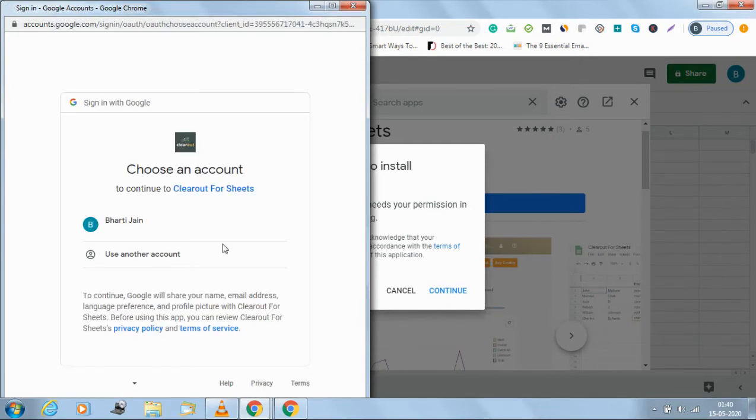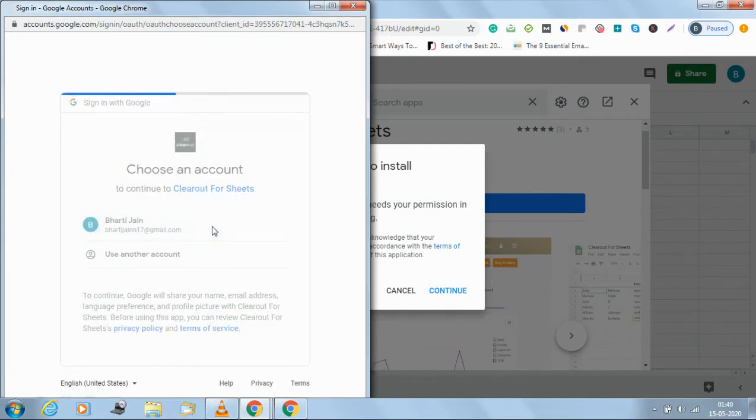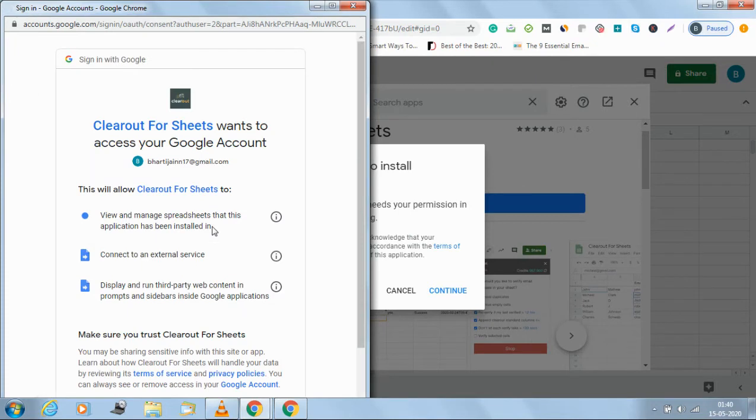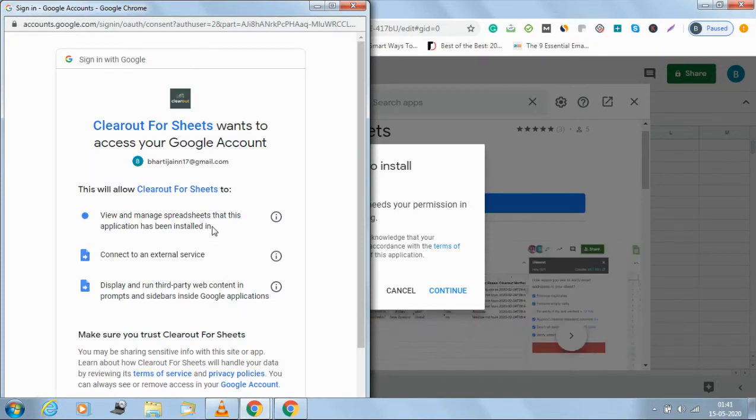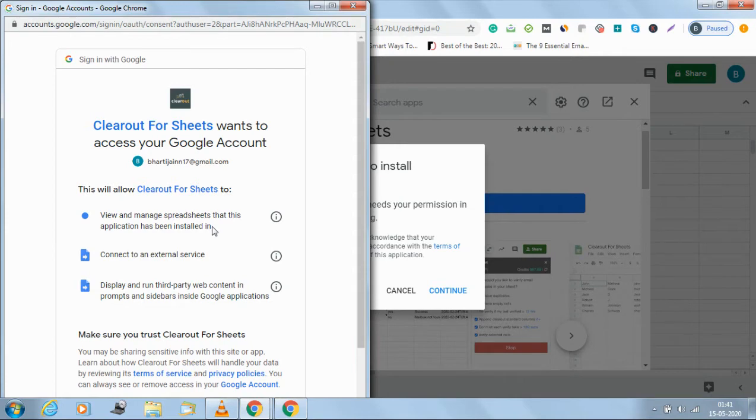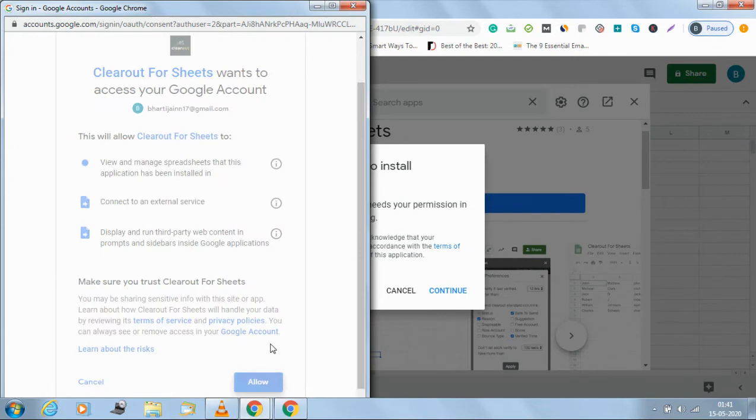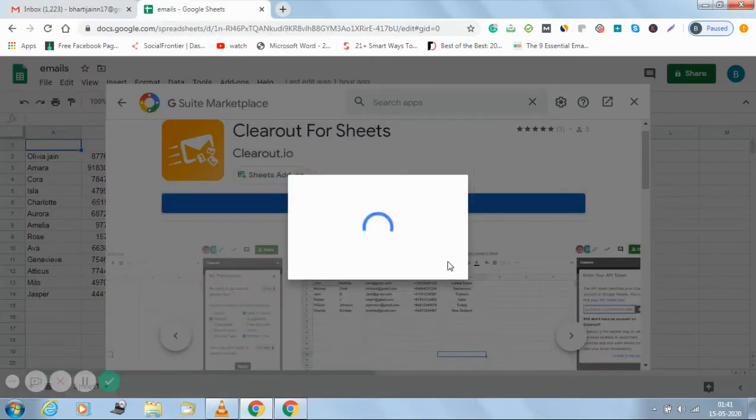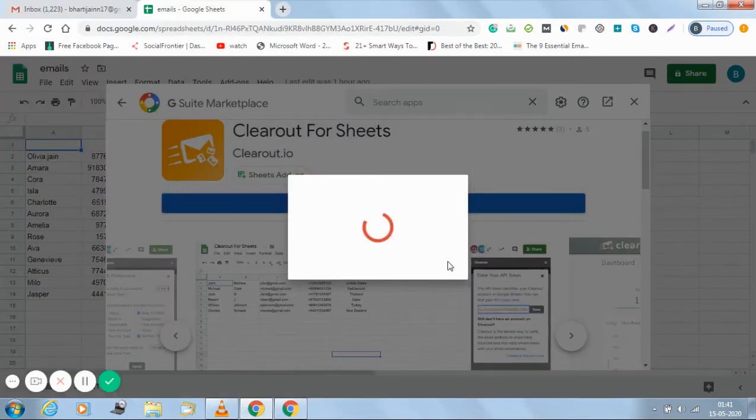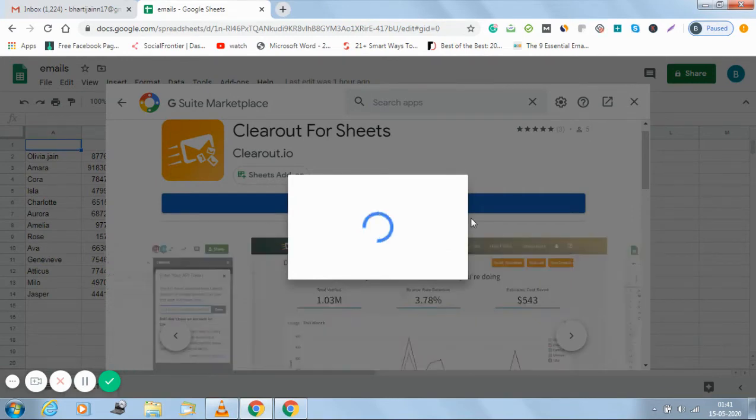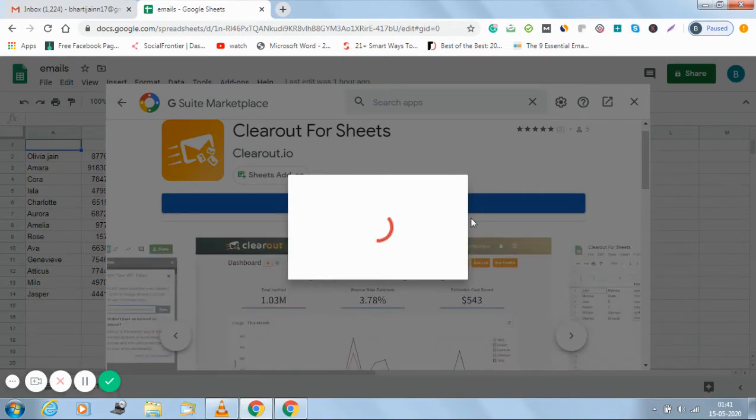If you're having a Clearout account, well and good. If you're not having a Clearout account already, first go and create one. If you need assistance there is a link mentioned in the description which gives a demo about how you can go ahead creating the account.